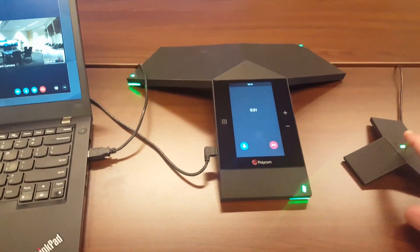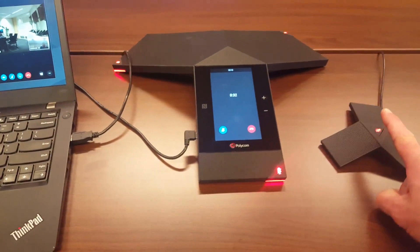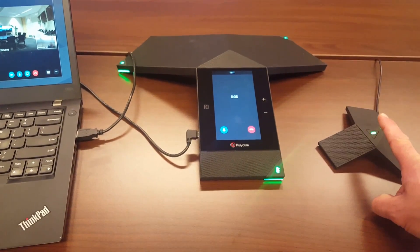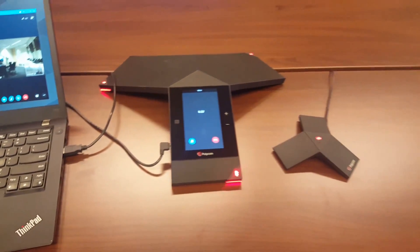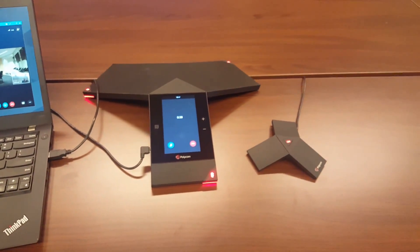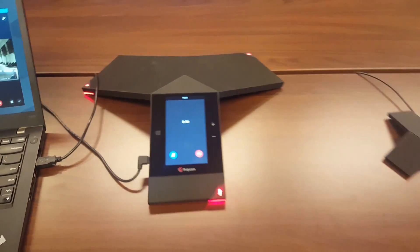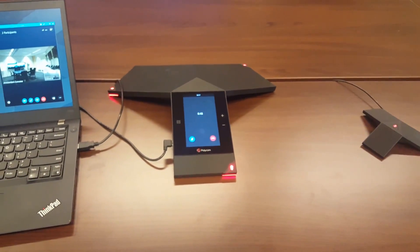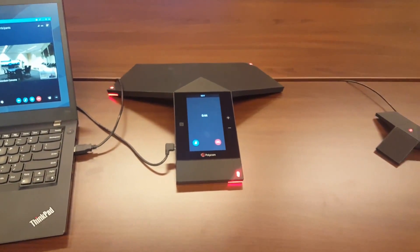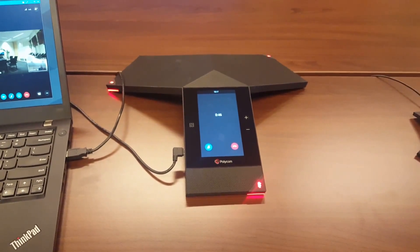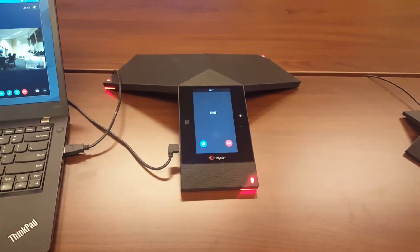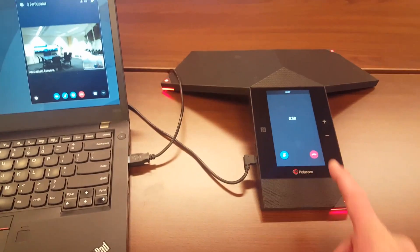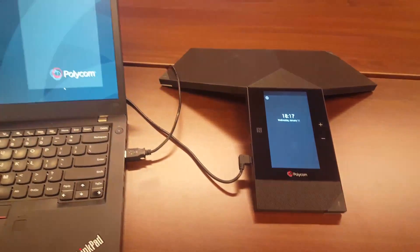With the extension mics connected, clicking the mute button on them gives the same behavior — you can mute all of them together. So if you have a longer table, you can place the extension mics around it. The device is purely acting as a remote control for the Skype for Business client.